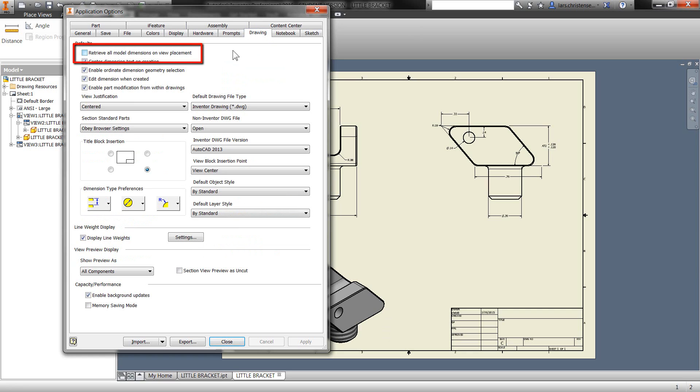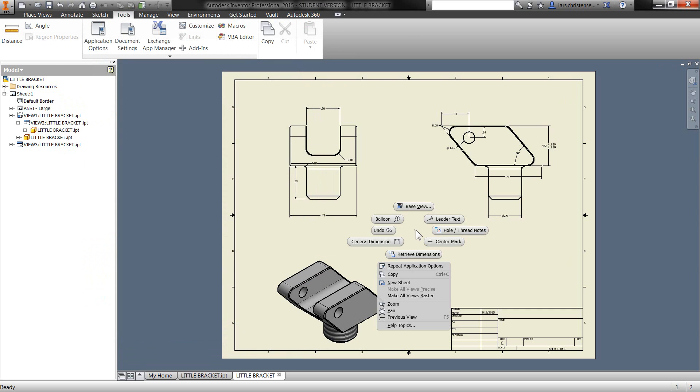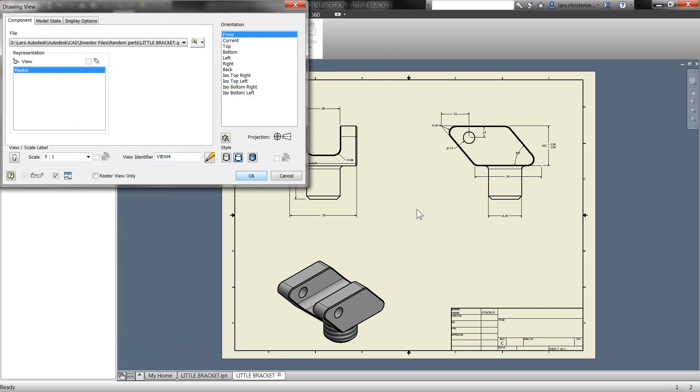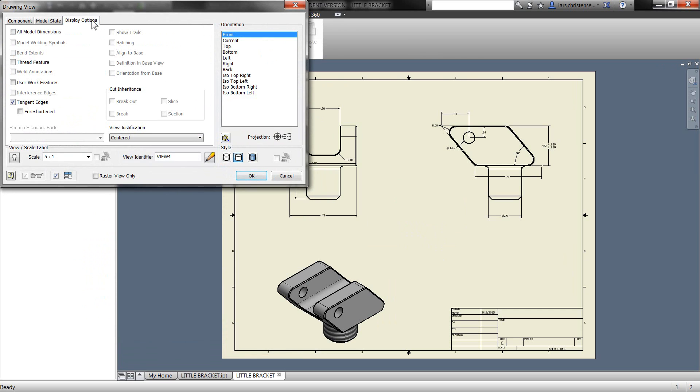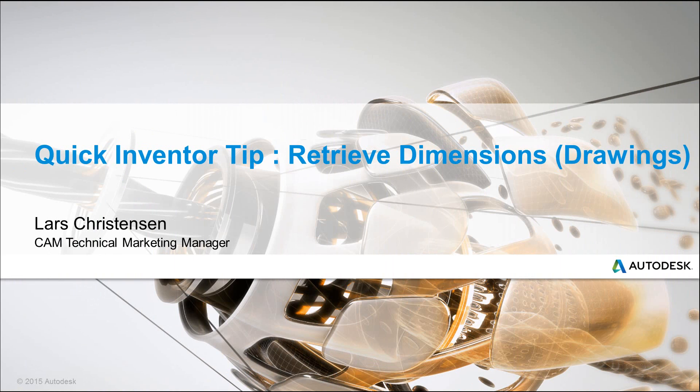Now, again, if you have some complicated sketches or geometry, you do end up with a lot of dimensions. But hey, it's a good option to have. Another way is actually when you go into a base view to select your first base view right here on this tab up here, you can actually also insert it. So you don't have to go through the steps of placing and then right click and hit retrieve dimensions. You can just check up here and then it will actually display.